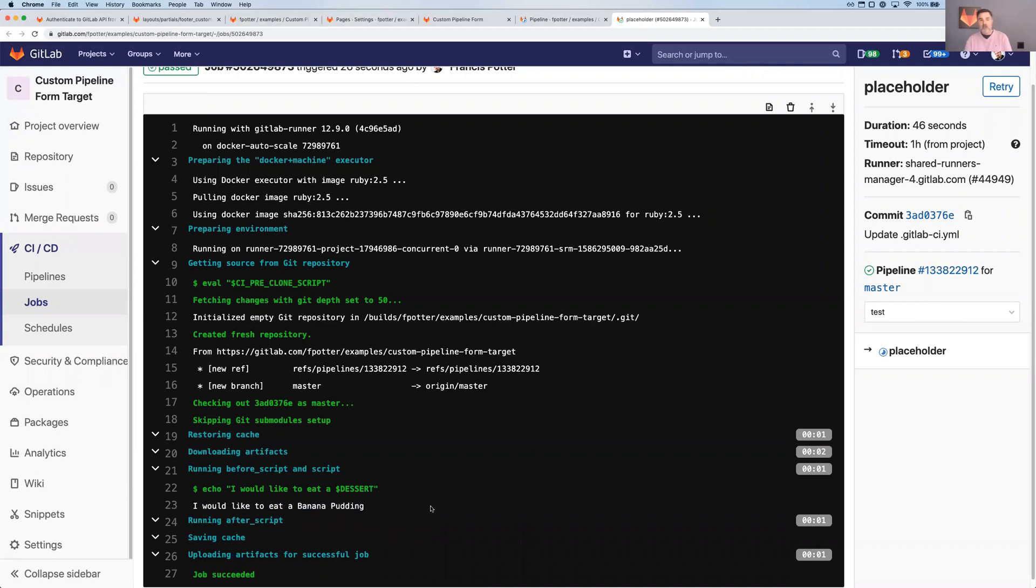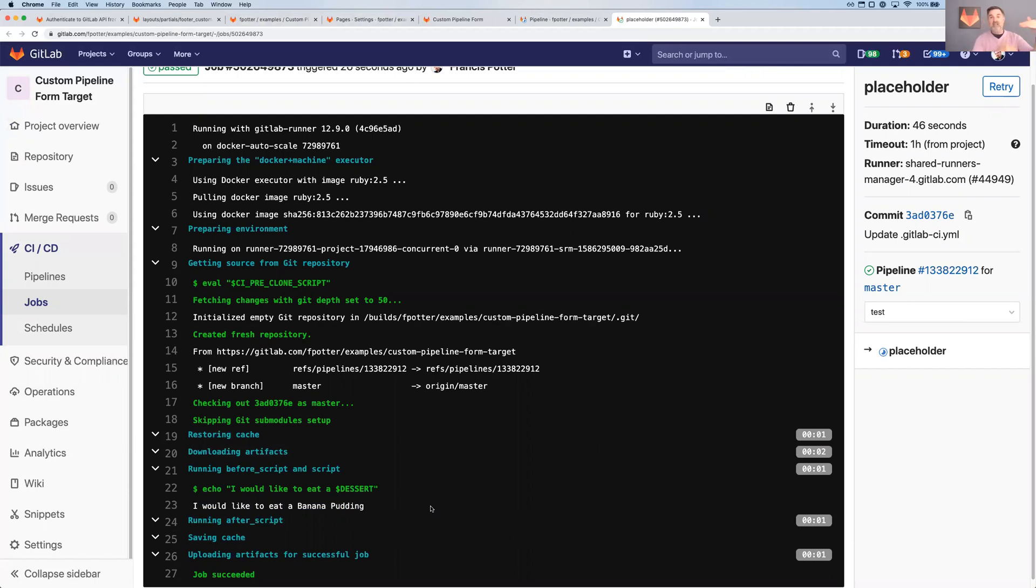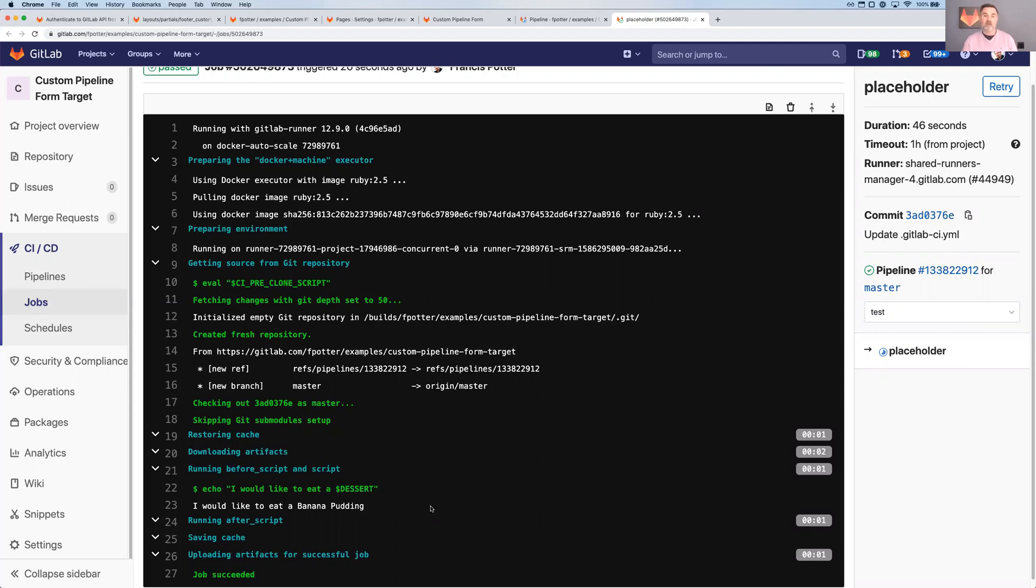So what have we done? We have logged into our pages site. Our pages site, the only thing it really has of any great interest is an HTML form and a little block of JavaScript to submit the form directly to create the pipeline. And it has a little bit of magic to do the sign in and sign out. And what we've been able to do is take any number of values, doesn't have to be just one value from that form and pass them into that pipeline as variables that can be accessed as environment variables within that pipeline.